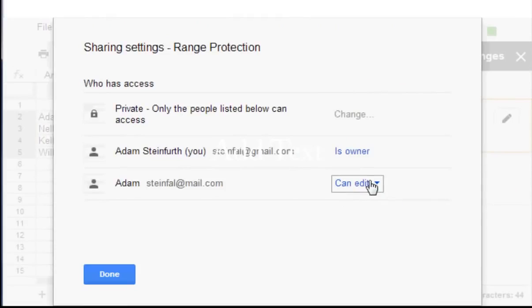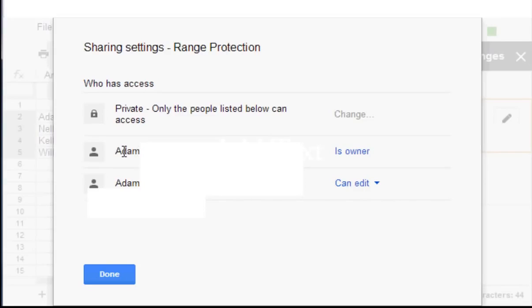And then it comes up and asks me, well who do you want to protect it from? This is me right now on this browser I'm working with, so I obviously don't want to protect it for myself.